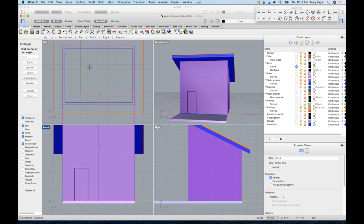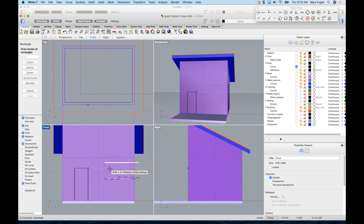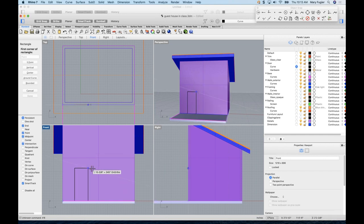There's one more feature called Smart Track — it takes a little getting used to but is worth exploring as homework. With Smart Track you can guide your cursor over a point, drag away, and type in a distance like 4'6 to place geometry relative to that reference. It can be a bit finicky with conflicting O-snaps, so practice it on your own.